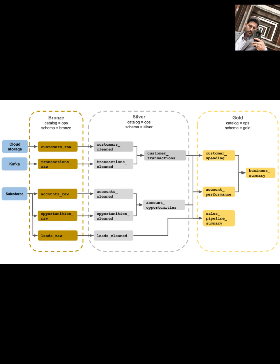You're basically saving the data as is, preserving the original state. This is super valuable because it means you always have the raw source if you need to go back or reprocess anything.